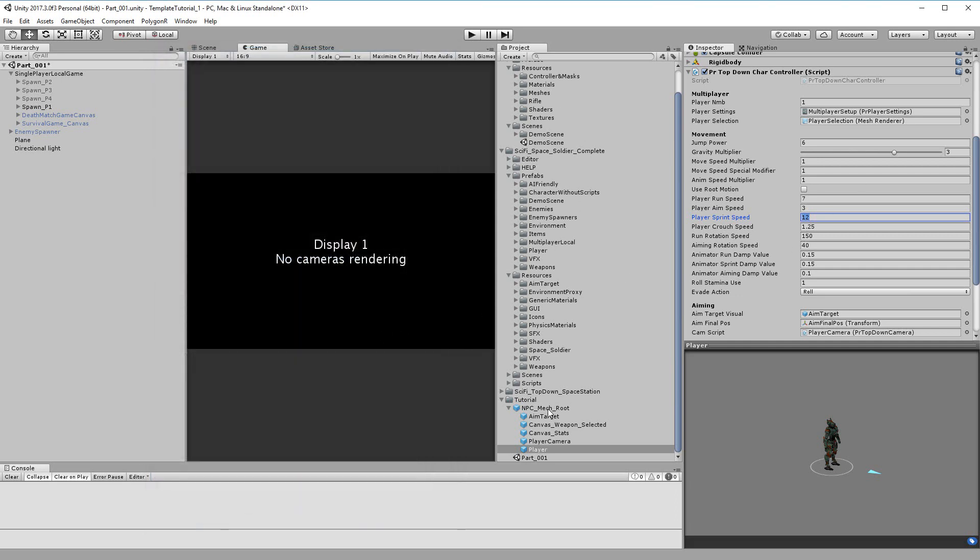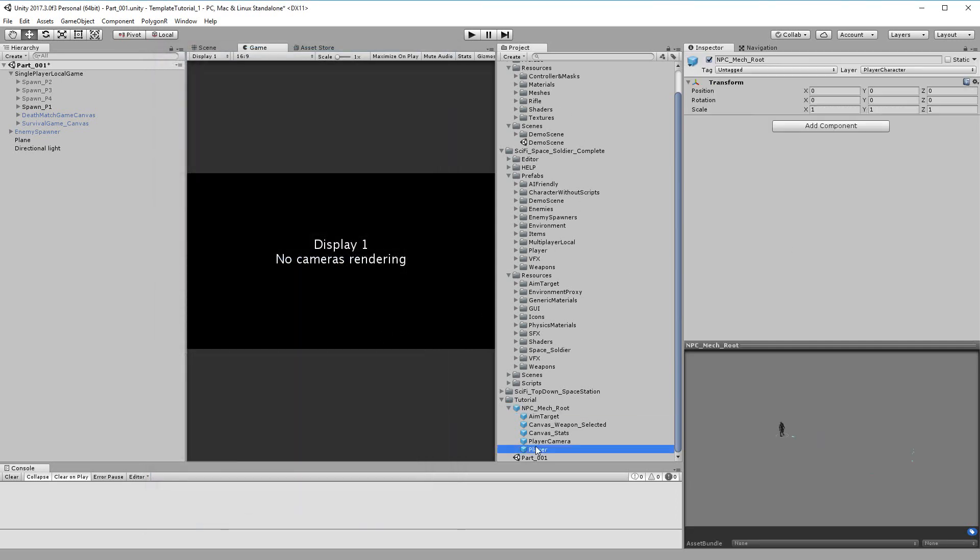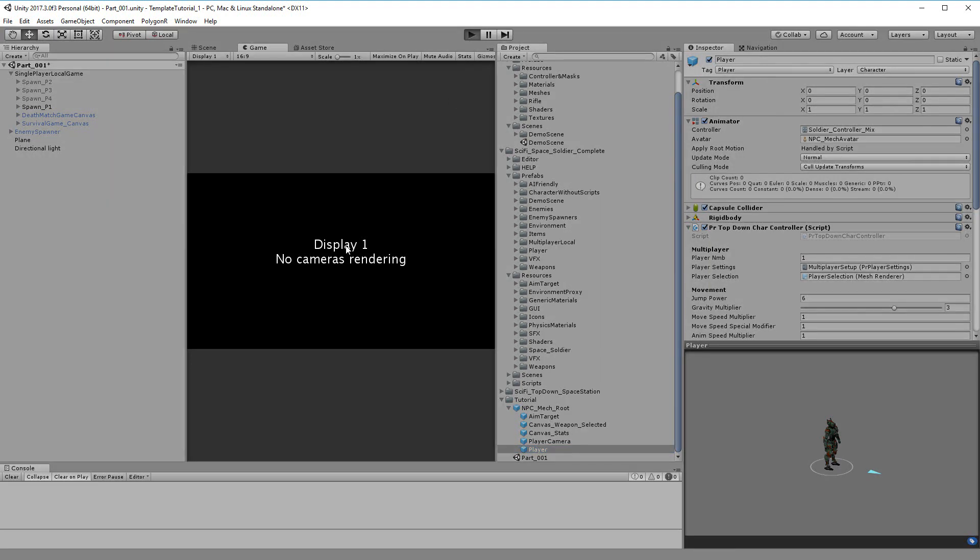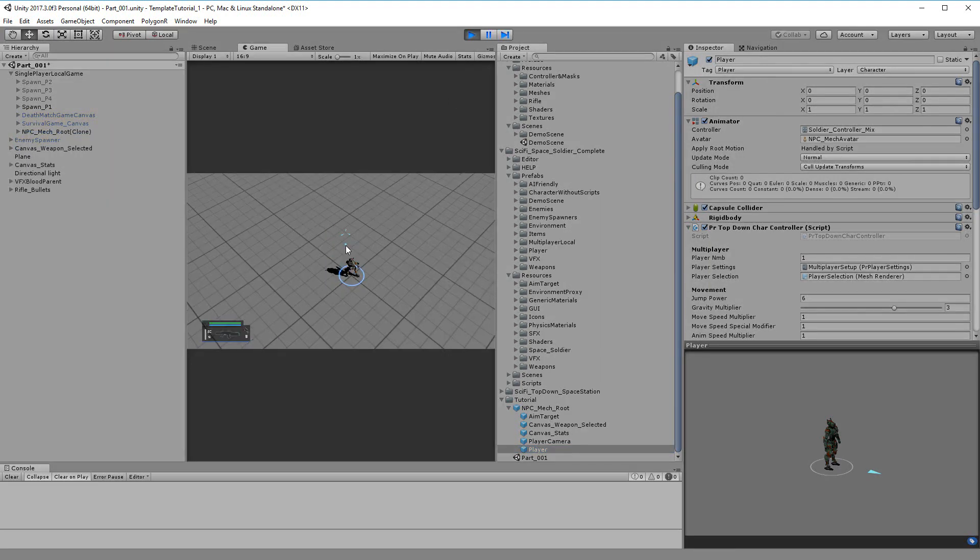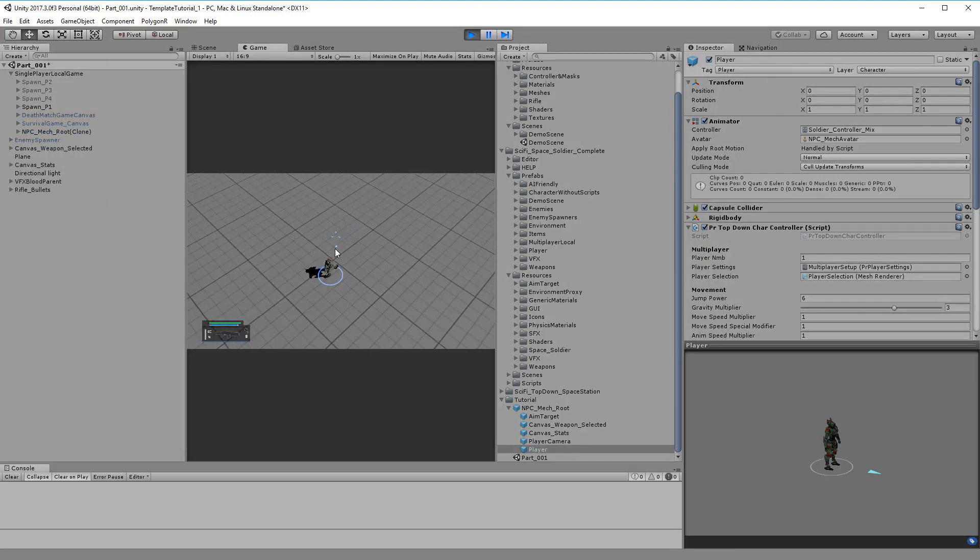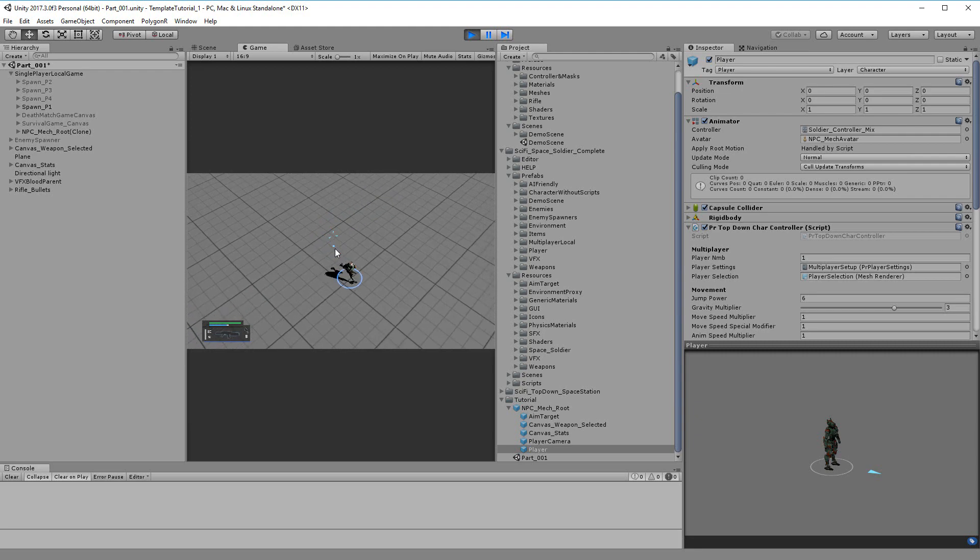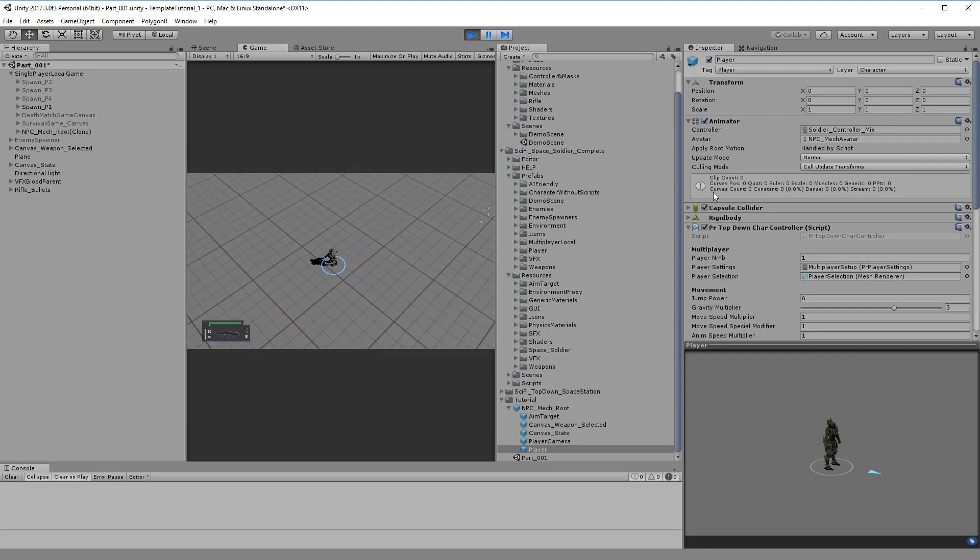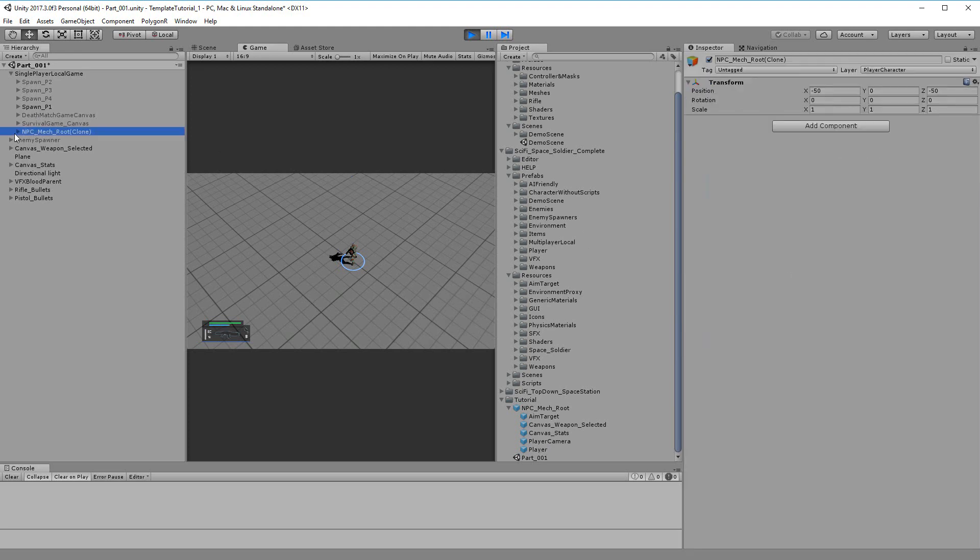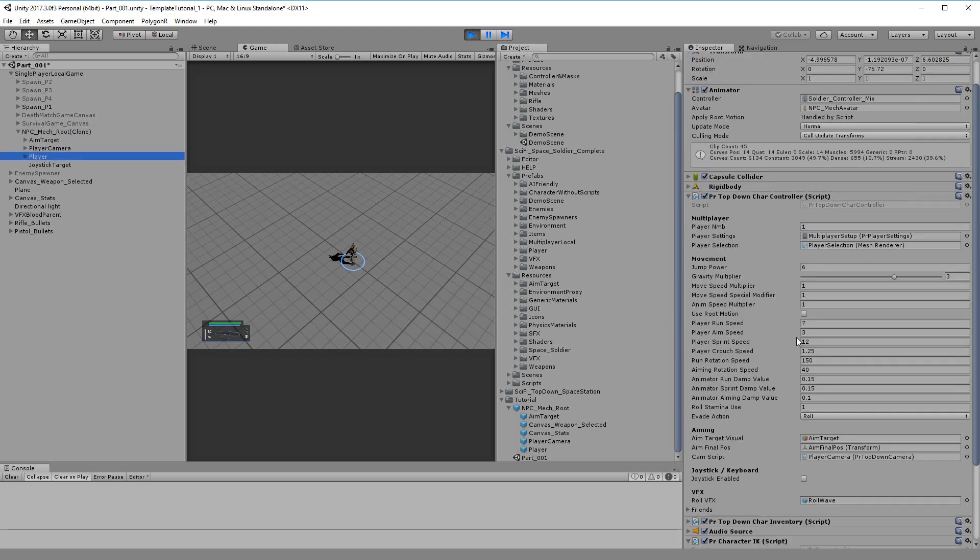Now if I change them here, when I press play, the character is moving faster. And it's using those parameters. If I check it, it's using those parameters.